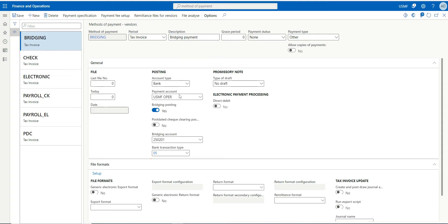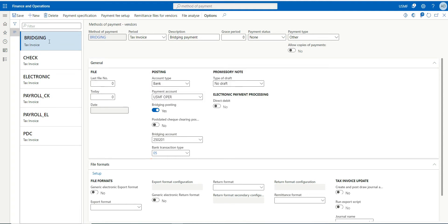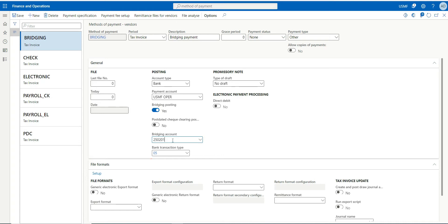So for temporary purposes, when I do my first payment and select this bridging type as my method of payment, the system will post the offset entry in my bridge account. Once I'm okay with it, I will release the payment from this account to this account, my offset bank account. So that will be my final bank account.